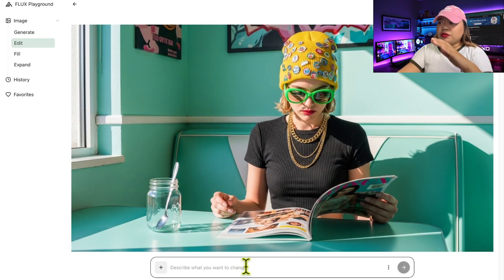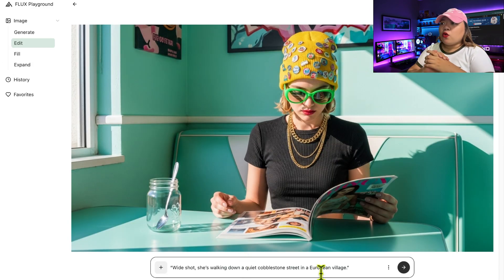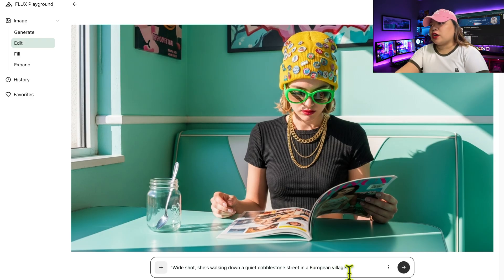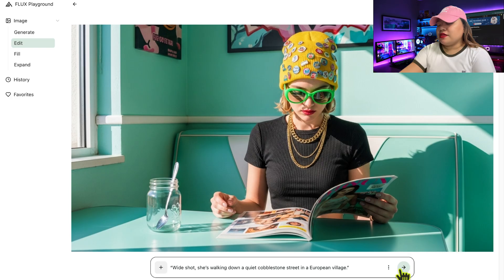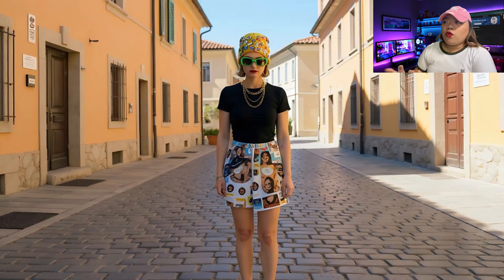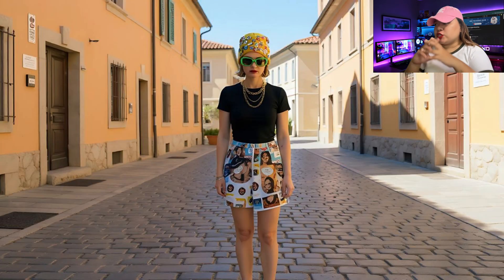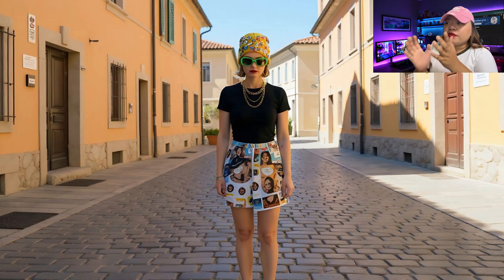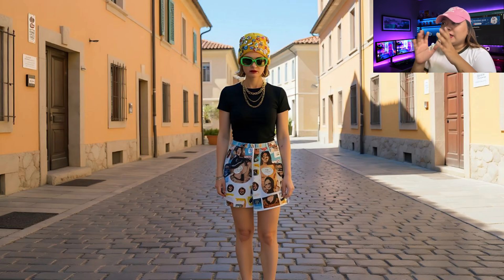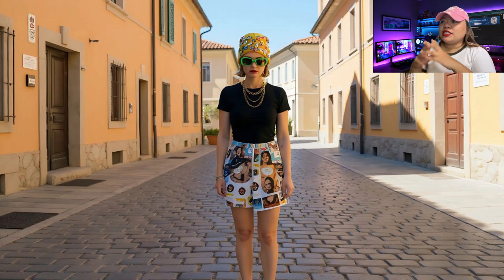For the next prompt: wide shot, she's walking down a quiet cobblestone street in a European village. Submit again. One result gives a wider shot of the street while the other zooms closer. In both, the model maintains the character's original identity while adapting her to the new scene.